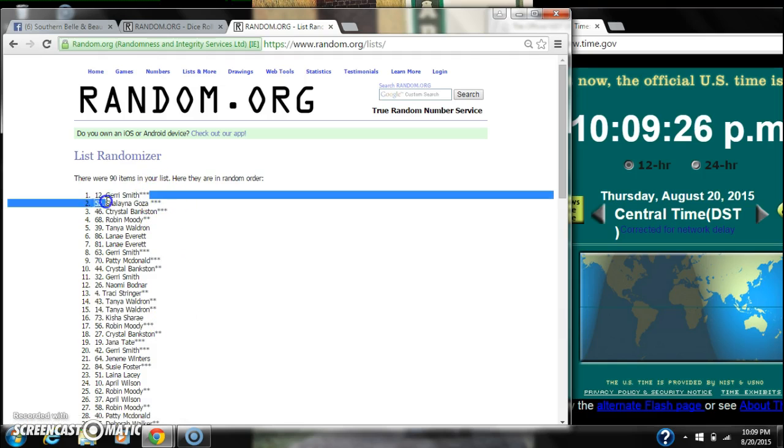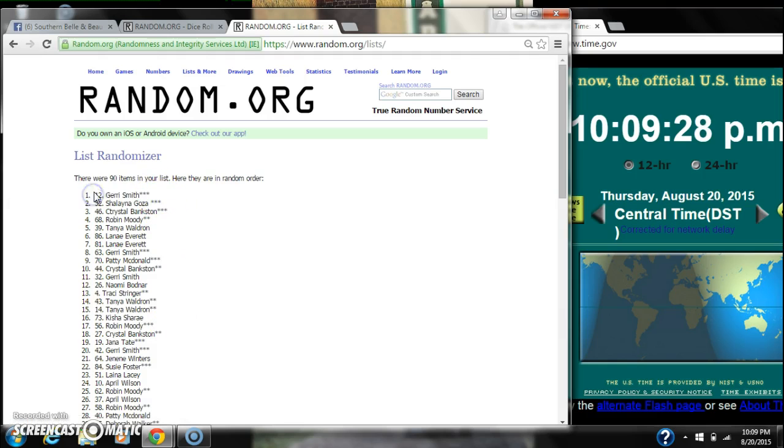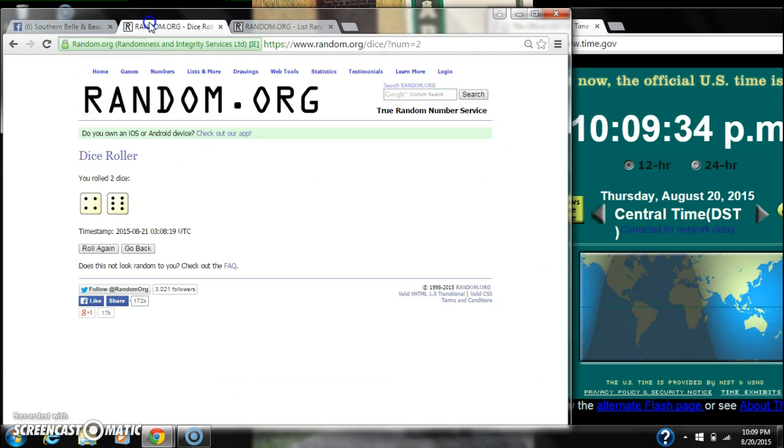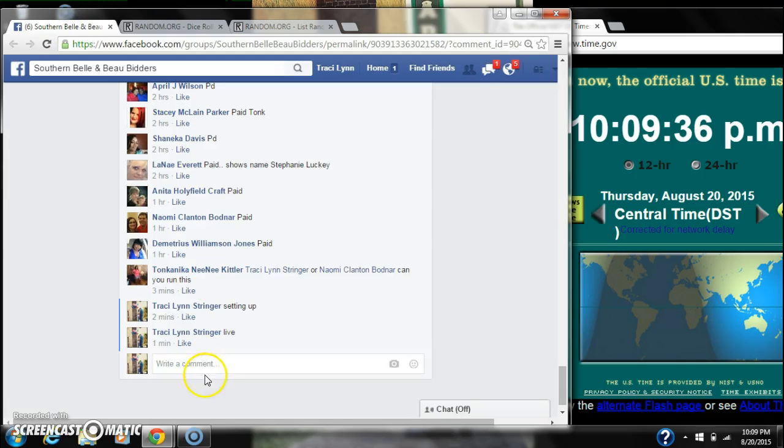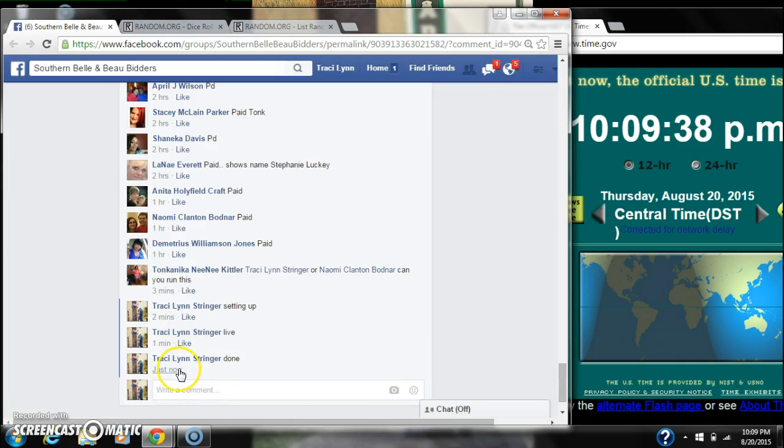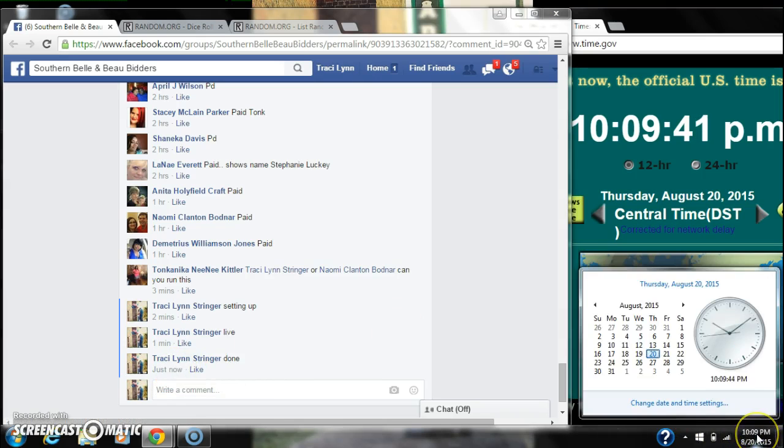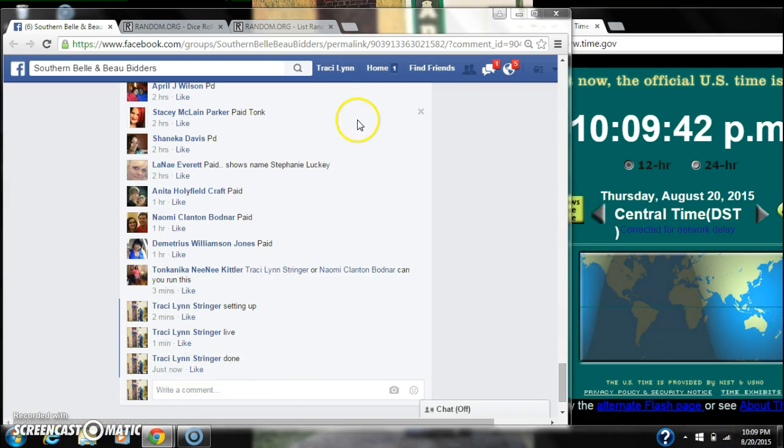Alright, after the last time, spot number 12. Jerry Smith, you are the winner. Congratulations. 90 items in the list. We randomized 10 times. Dice did call for 10. We are done at $10:09.